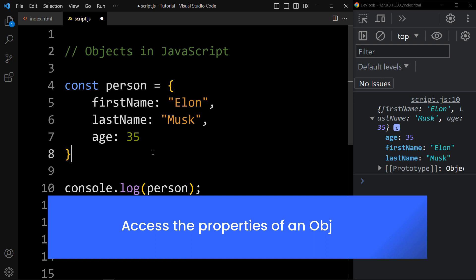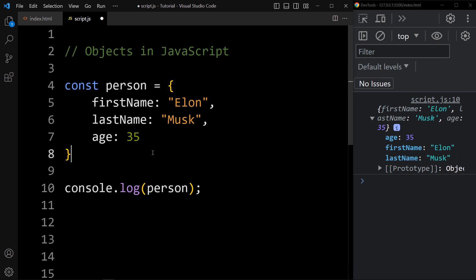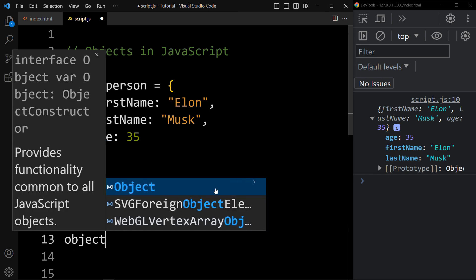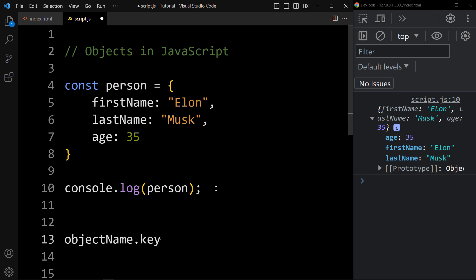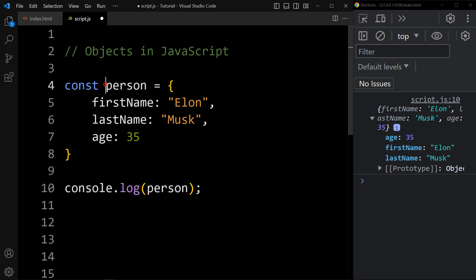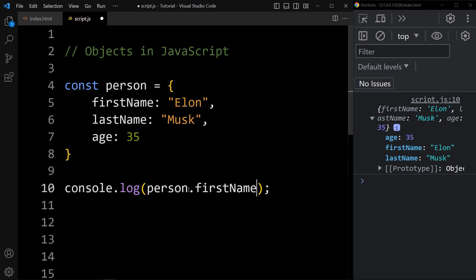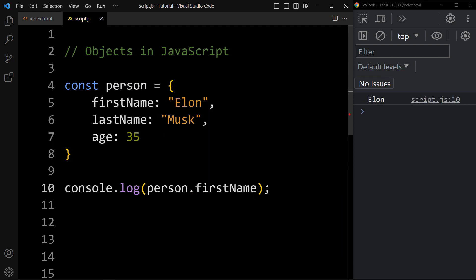Now let's learn how to access the properties of an object. We can access the values of a property by using its key name. The first way is using dot notation — we write object name dot key, and it gives the value stored in that key-value pair. Let's access the value stored in the person object: person.firstName gives us Elon, as you can see in the console.